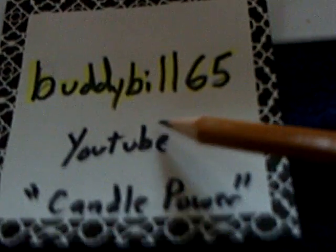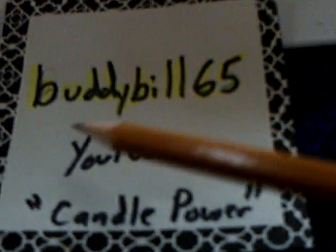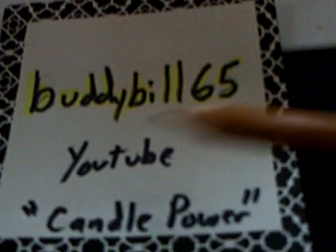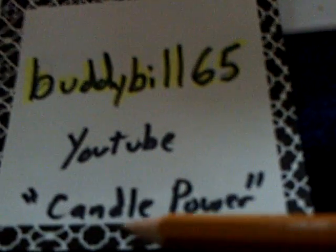Anyway, I thought that was quite something. I would go check his video out. It's Buddy Bill 65, here at YouTube. And the title of the video is Candle Power.